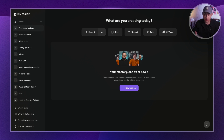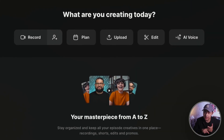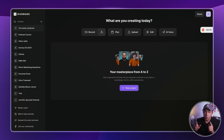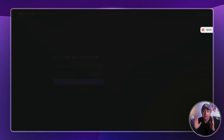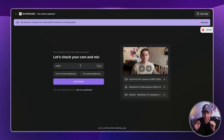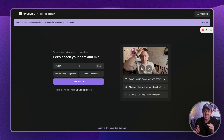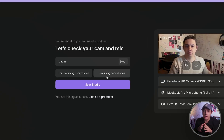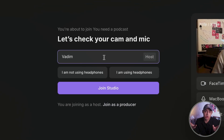Now that we are in the studio, you will see buttons like Record, Invite to Record, Plan, Upload, Edit, and AI Voice. Clicking on Record will take you into the basic setup for recording. Your guests will see the same interface when joining with the link — we will talk about that in just a second. You will be asked to type in your name.